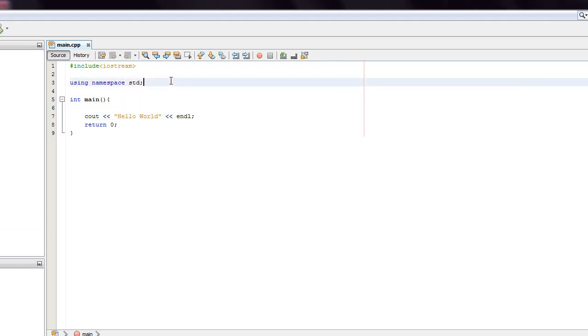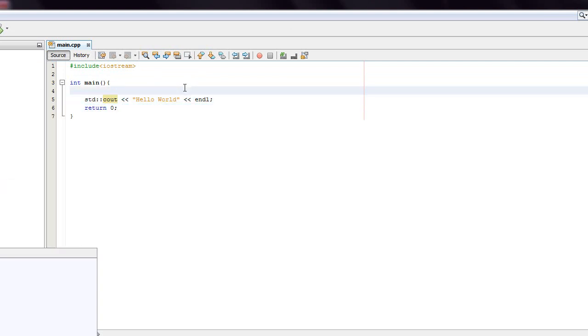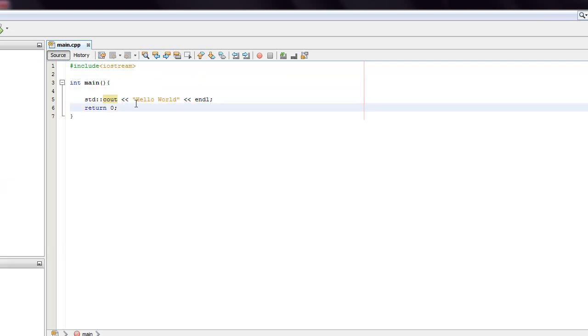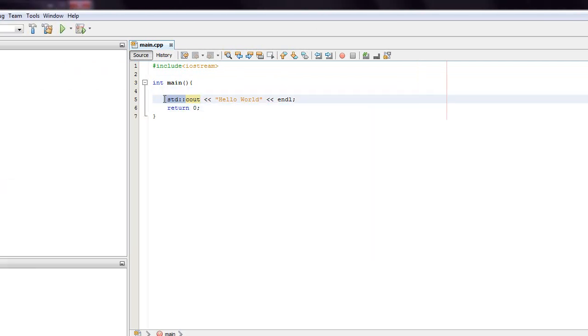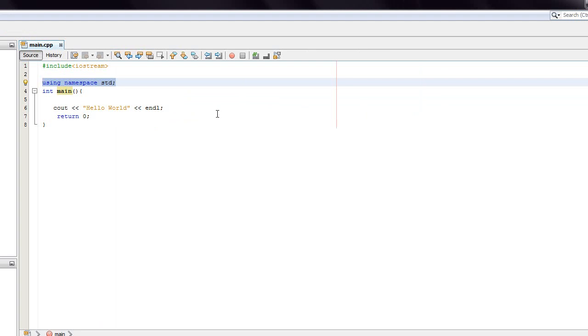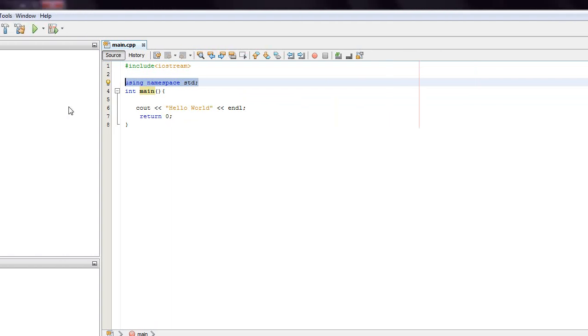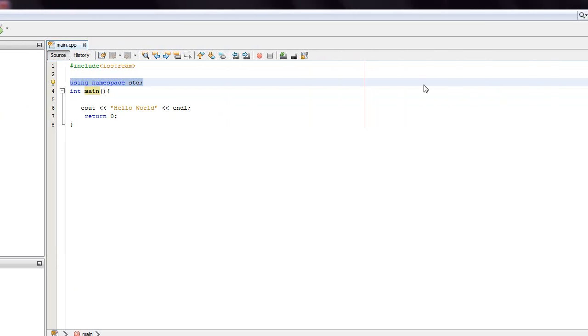Now if we get rid of this using namespace std, we then have to type std colon colon cout. And I don't like doing that. It saves me some typing to have the using namespace std in there. And a lot of people don't like that. But the C++ community is very easily upsettable when it comes to things like namespaces. So some people will tell you it's wrong, some people will tell you it's right. For me, I like saving a couple of characters.